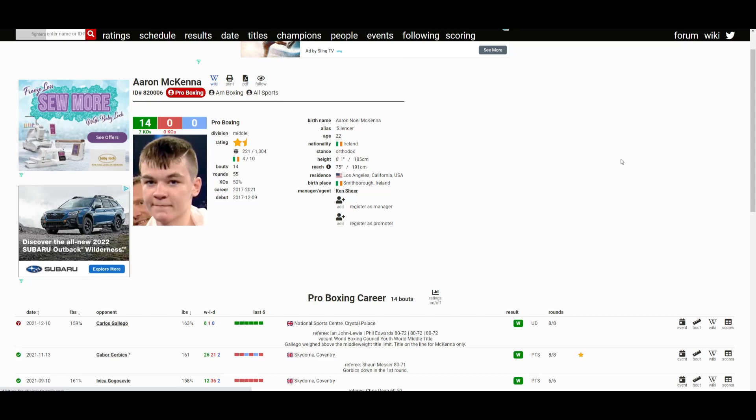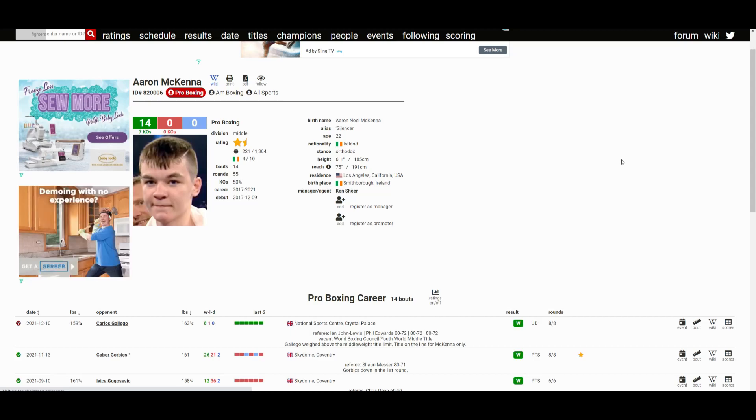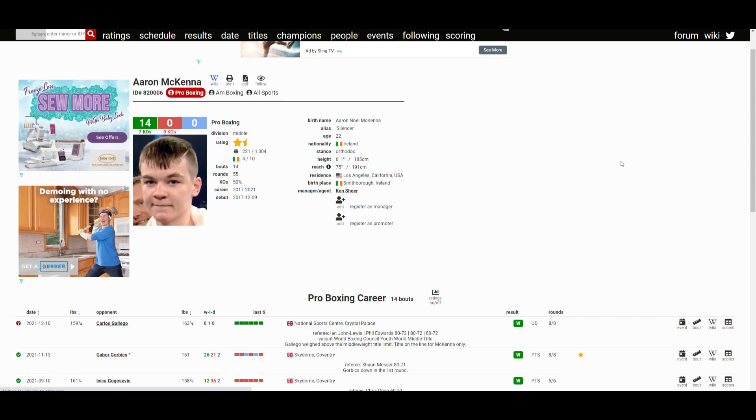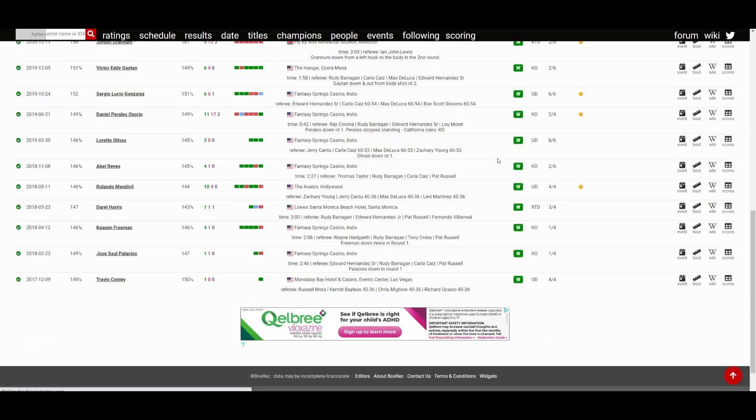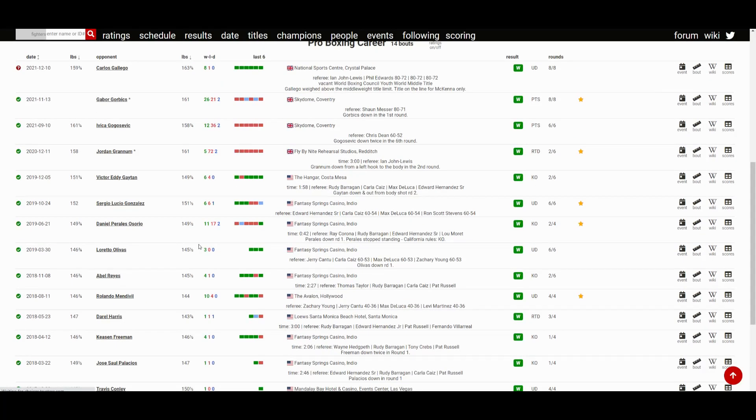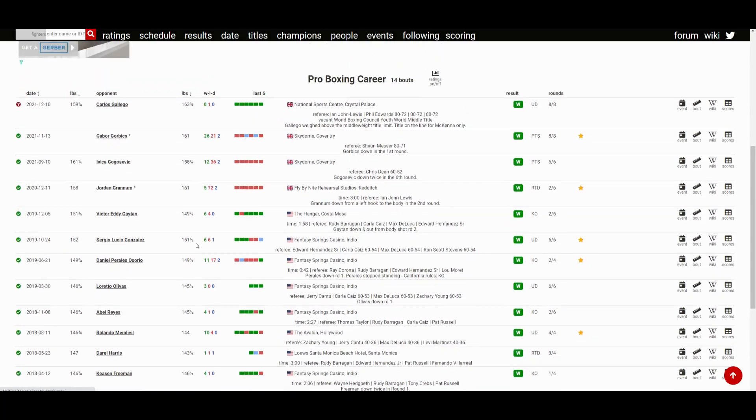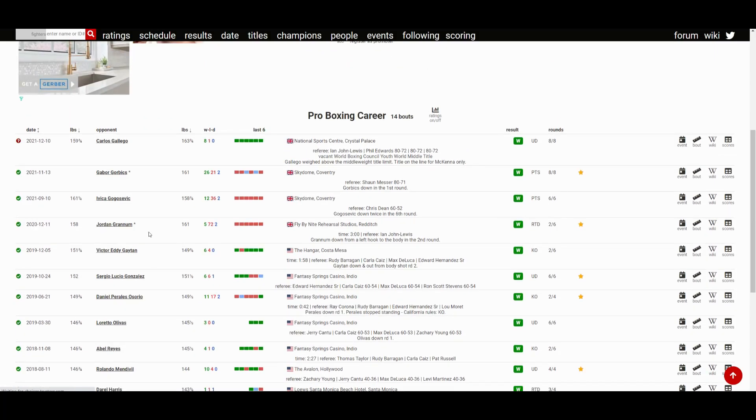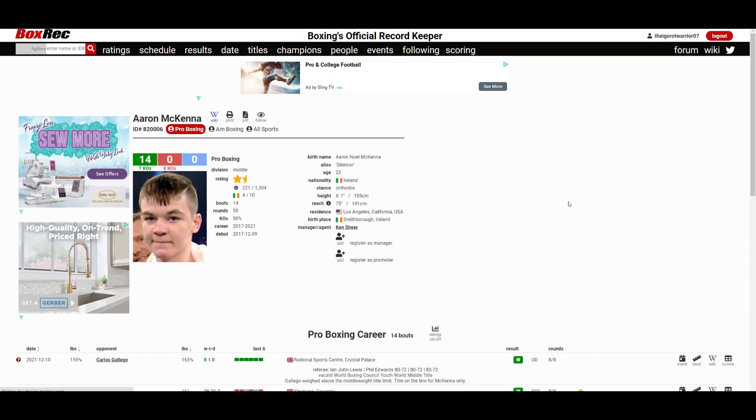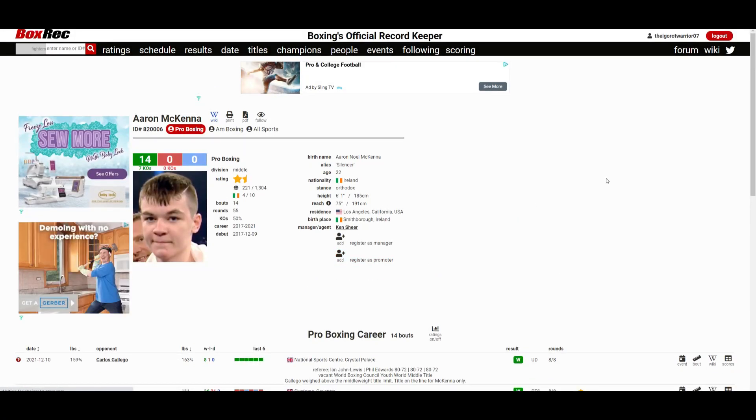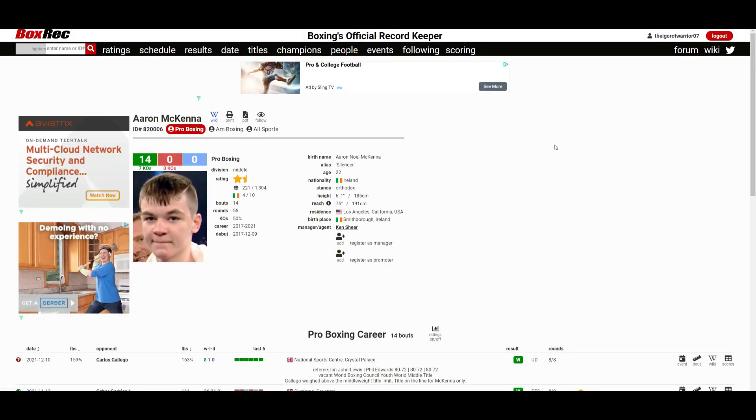Start paying attention to Aaron McKenna man, because he seems like he'll eventually get in a big fight in the next couple years or so. That's for sure. Don't be like me who said that I'll start following him back in 2017, 2018, and next thing you know I completely missed out like three years of his career.